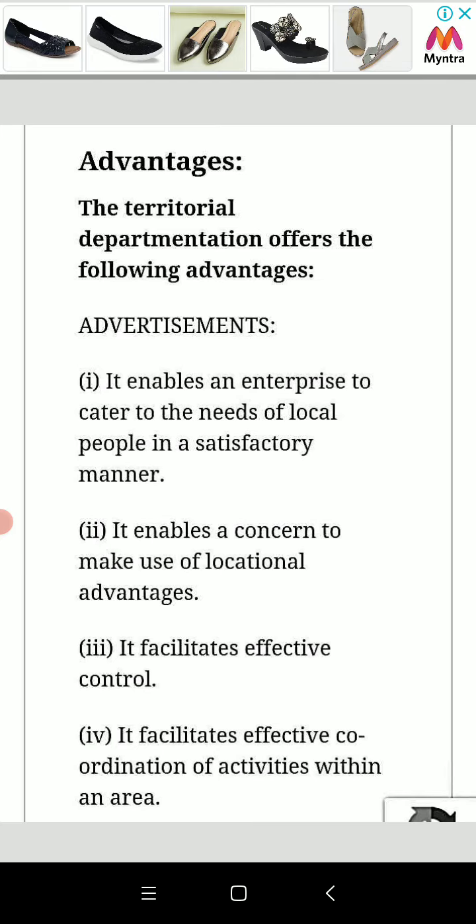It enables an enterprise to cater to the needs of local people in a satisfactory manner. It also enables a concern to make use of locational advantages.